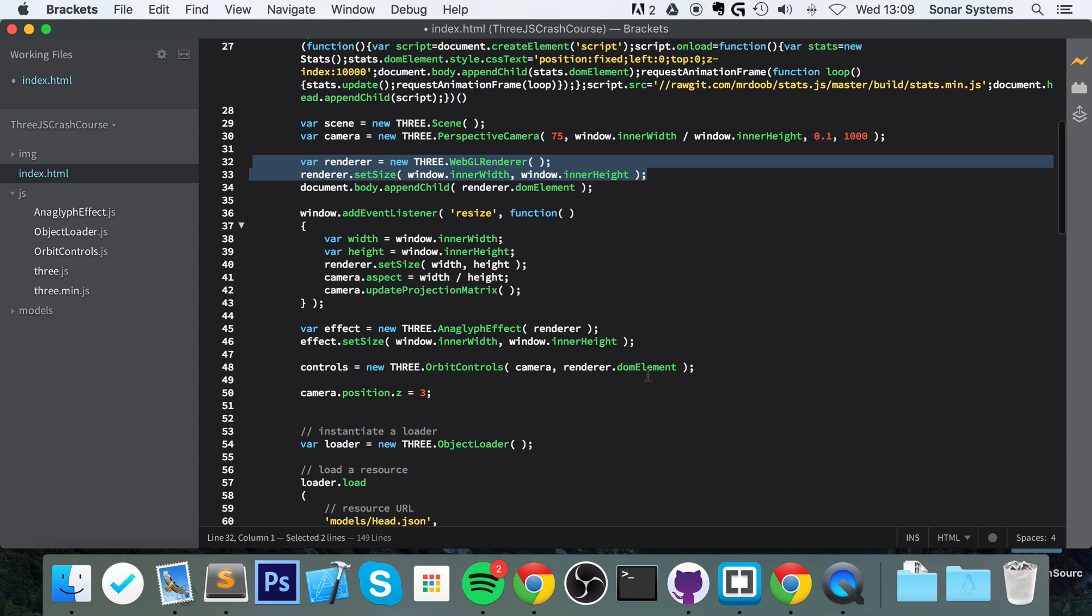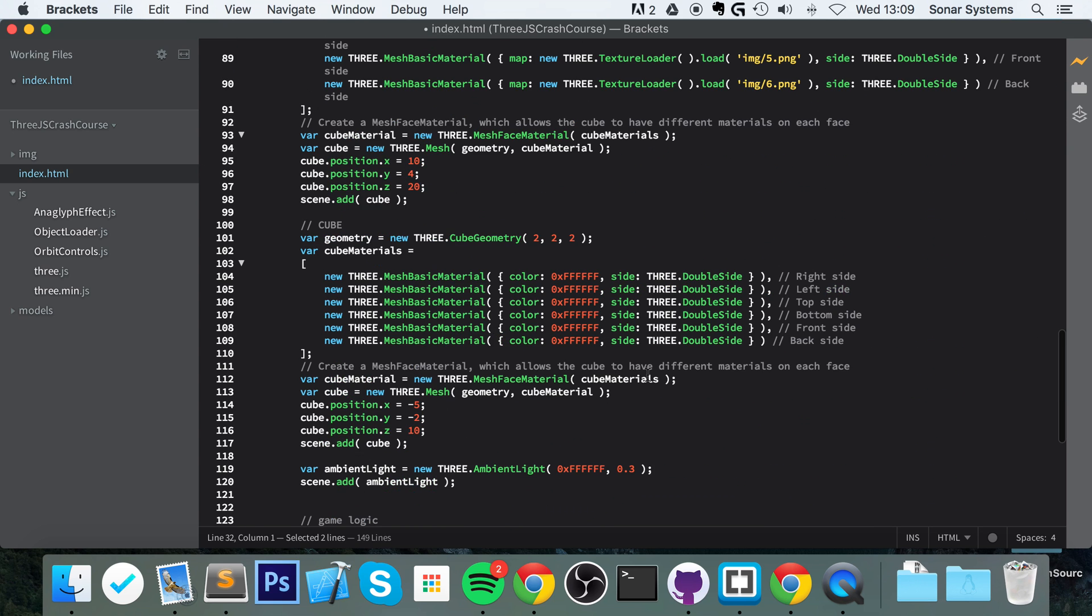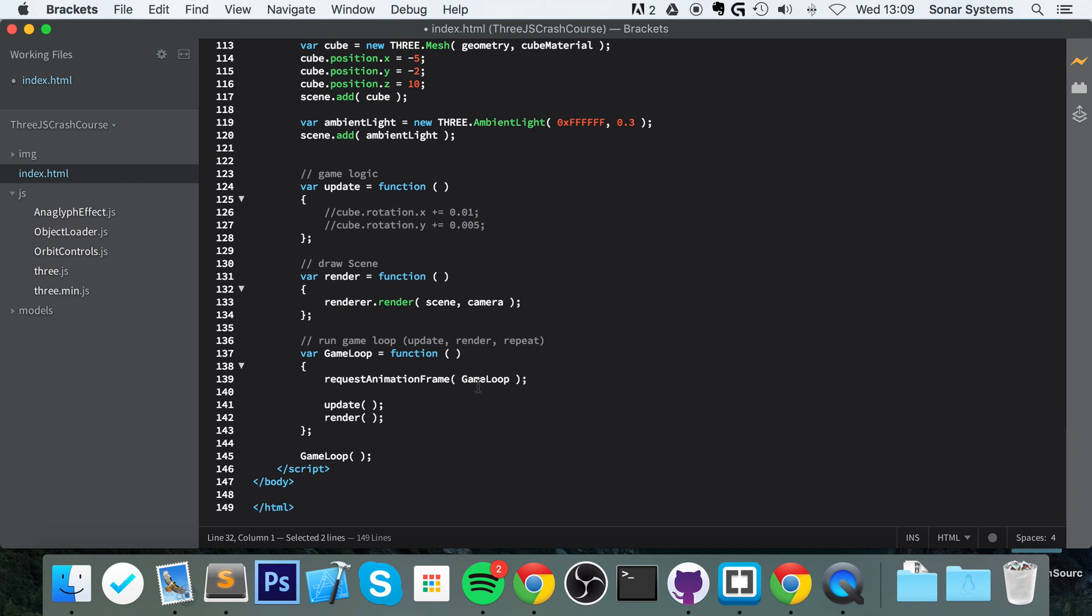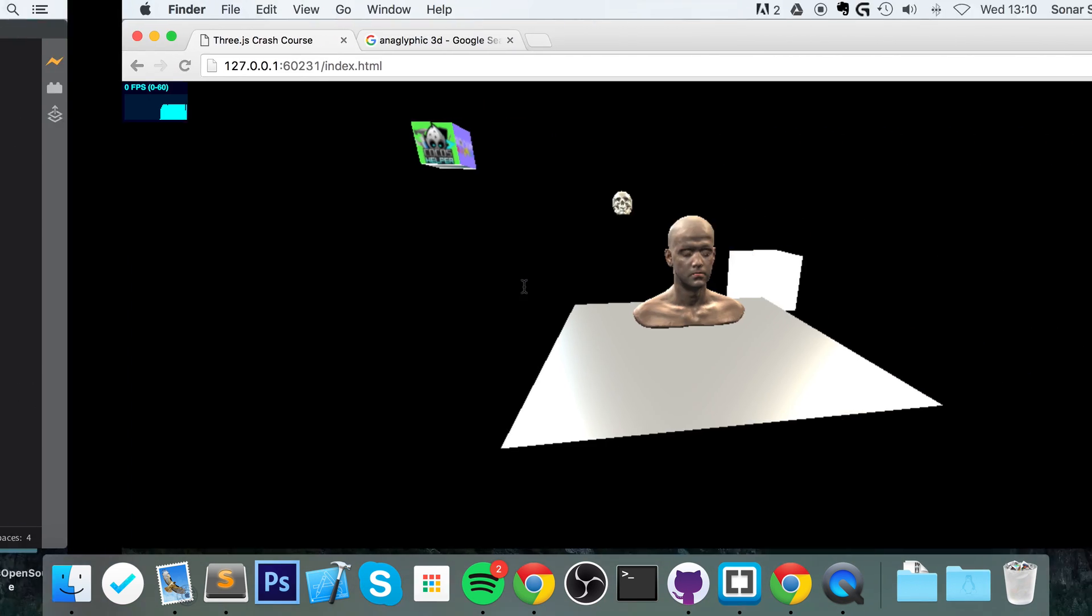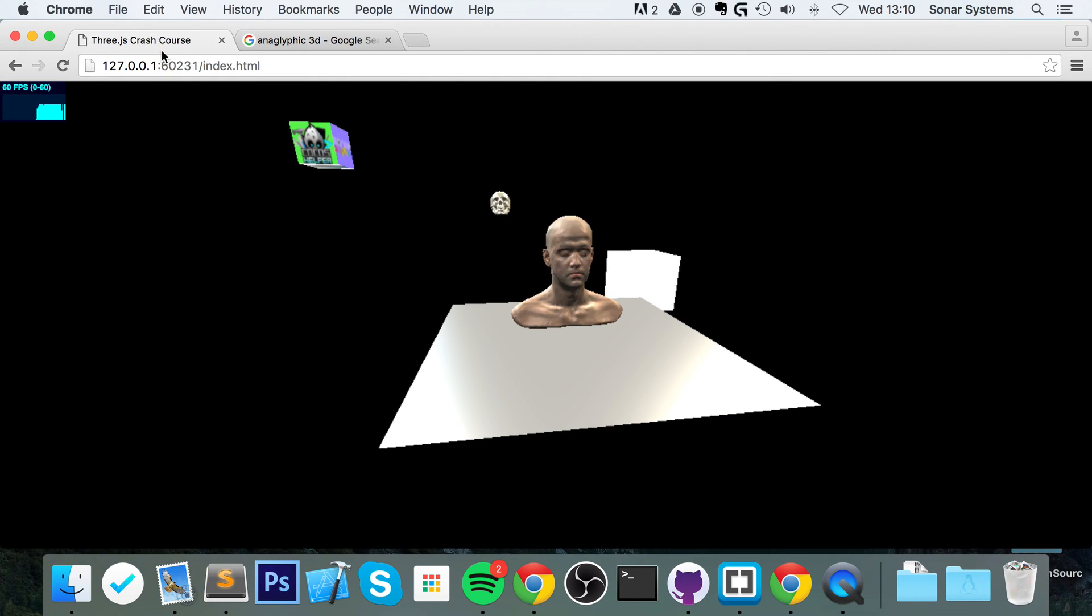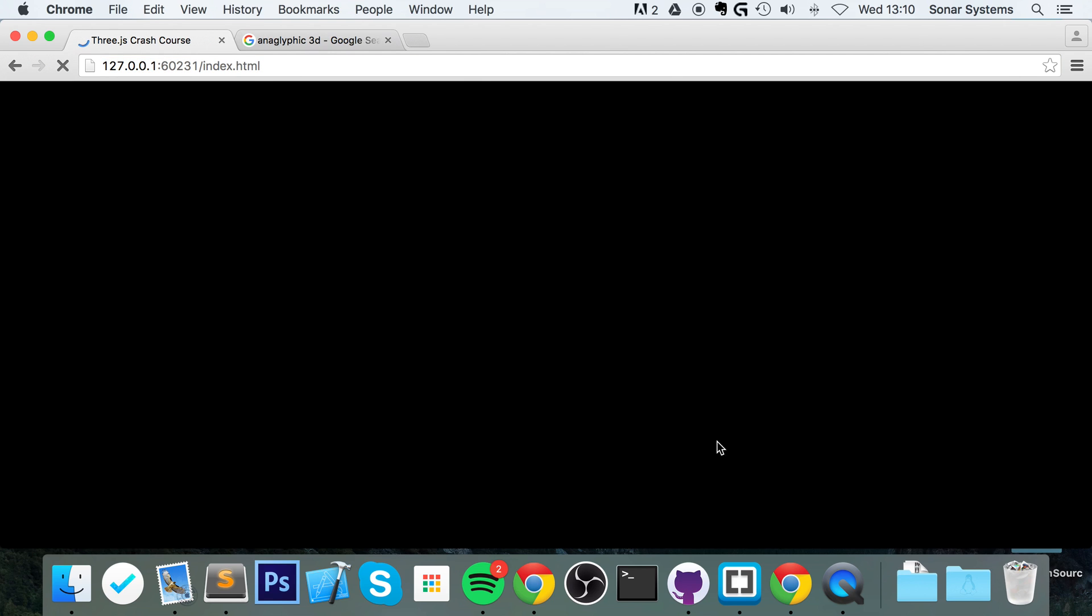Once you have done that, if you scroll down, where we have this render method, instead of doing renderer dot render scene camera, what you want to do is effect dot render. So if we save that, go back to our browser, reload this page.